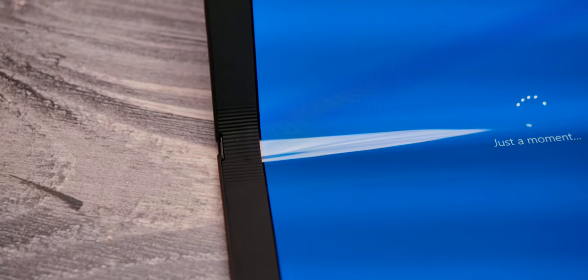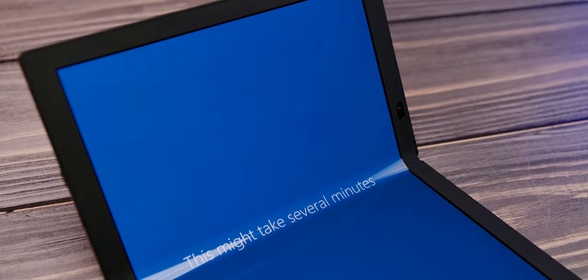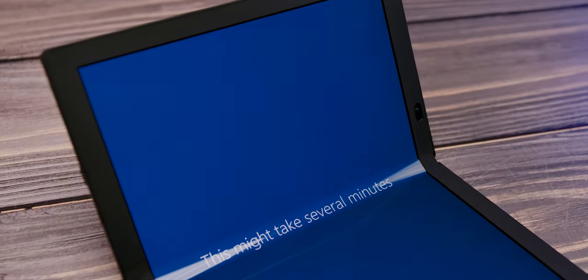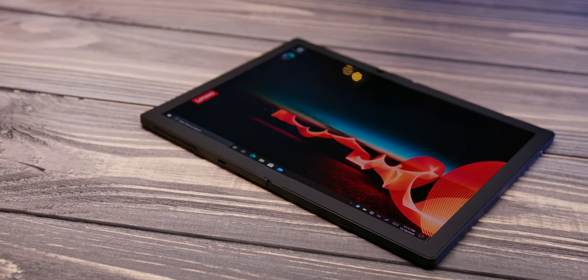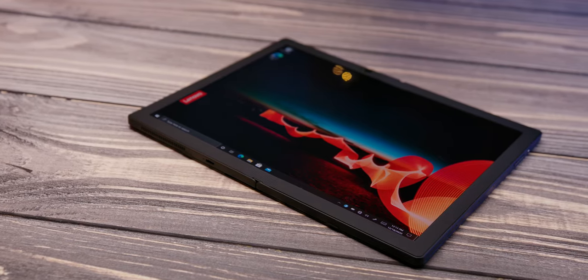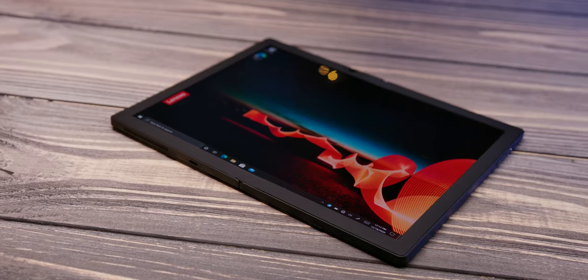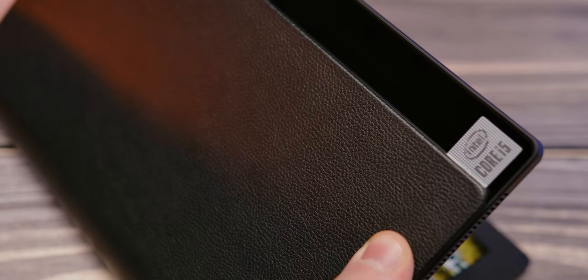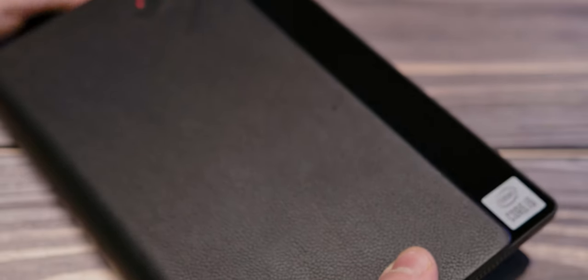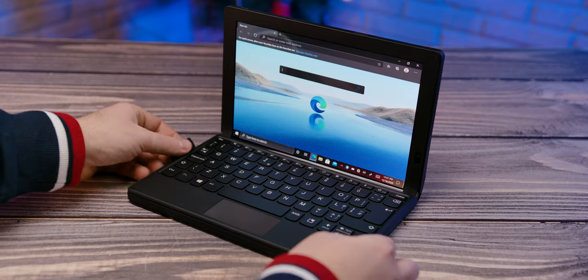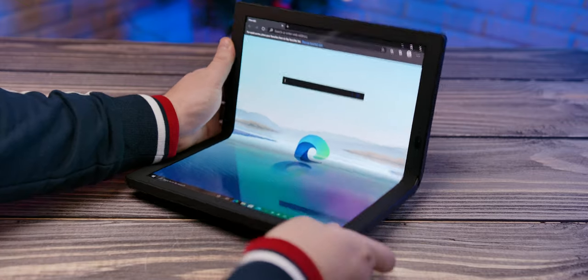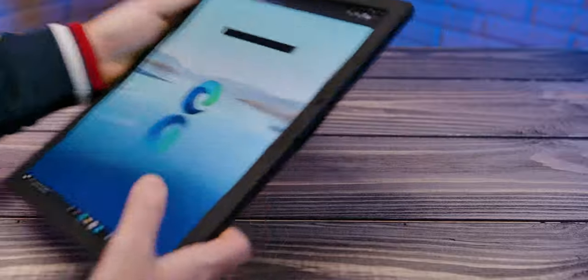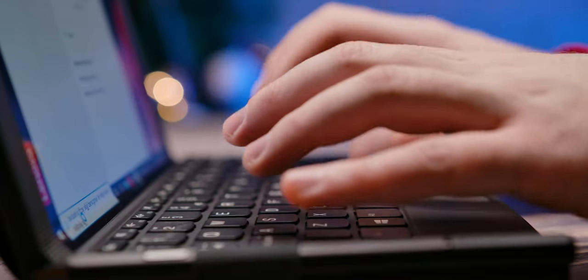Lenovo ThinkPad X1 Fold should be viewed as a real technological milestone and as an early look at the future of laptops. What Samsung needed two generations to achieve with the Z Fold series, Lenovo did with the laptop in their first attempt. And honestly, if we could choose which series the first laptop with a flexible screen should belong to, Lenovo ThinkPad would be our first choice.